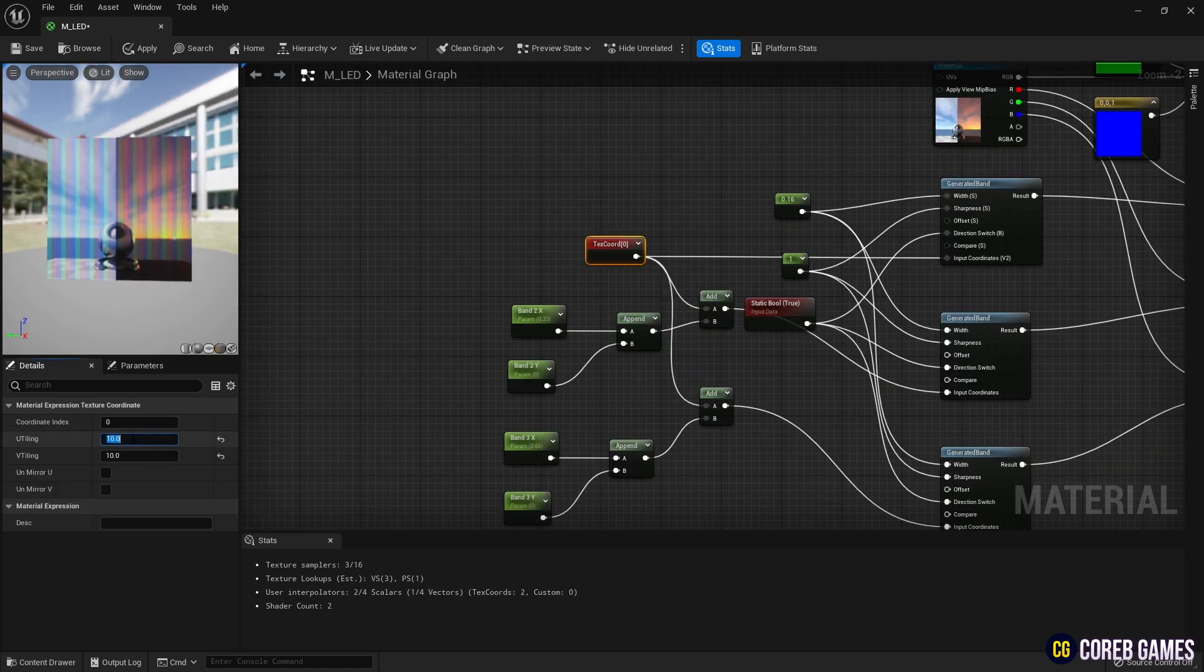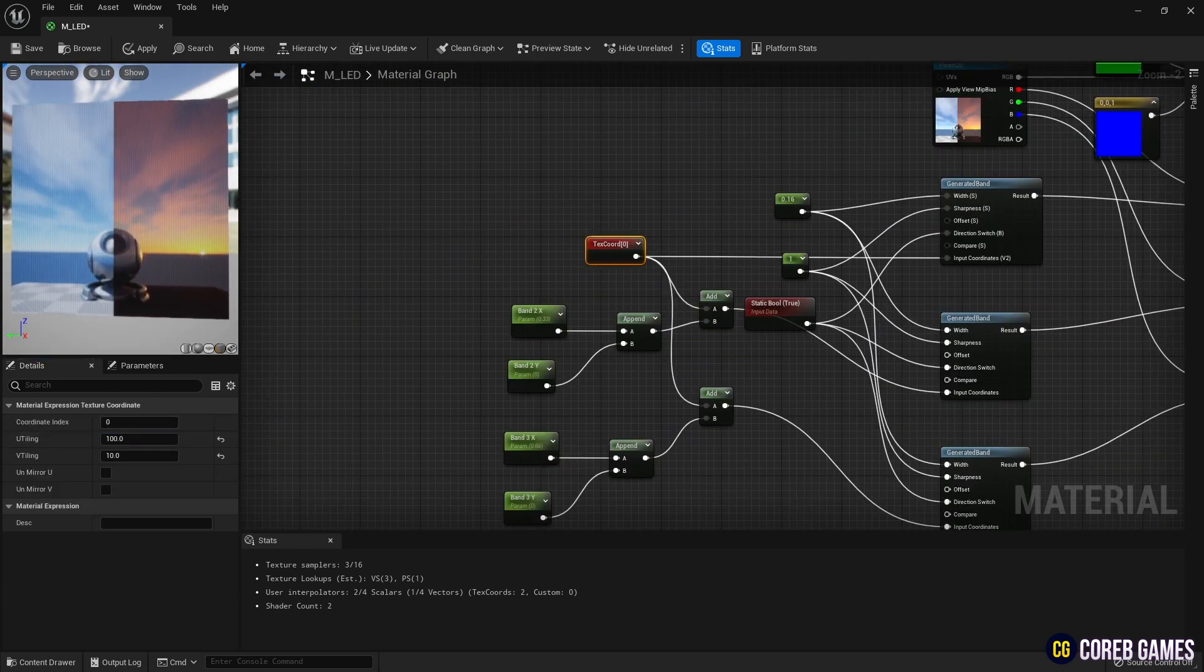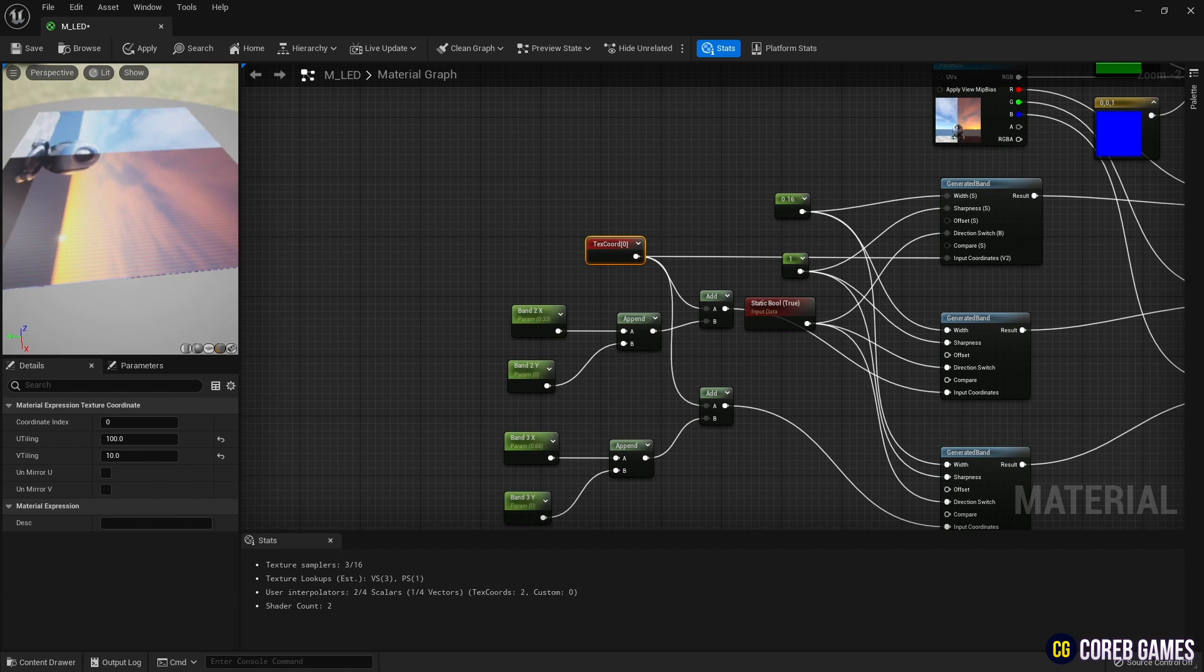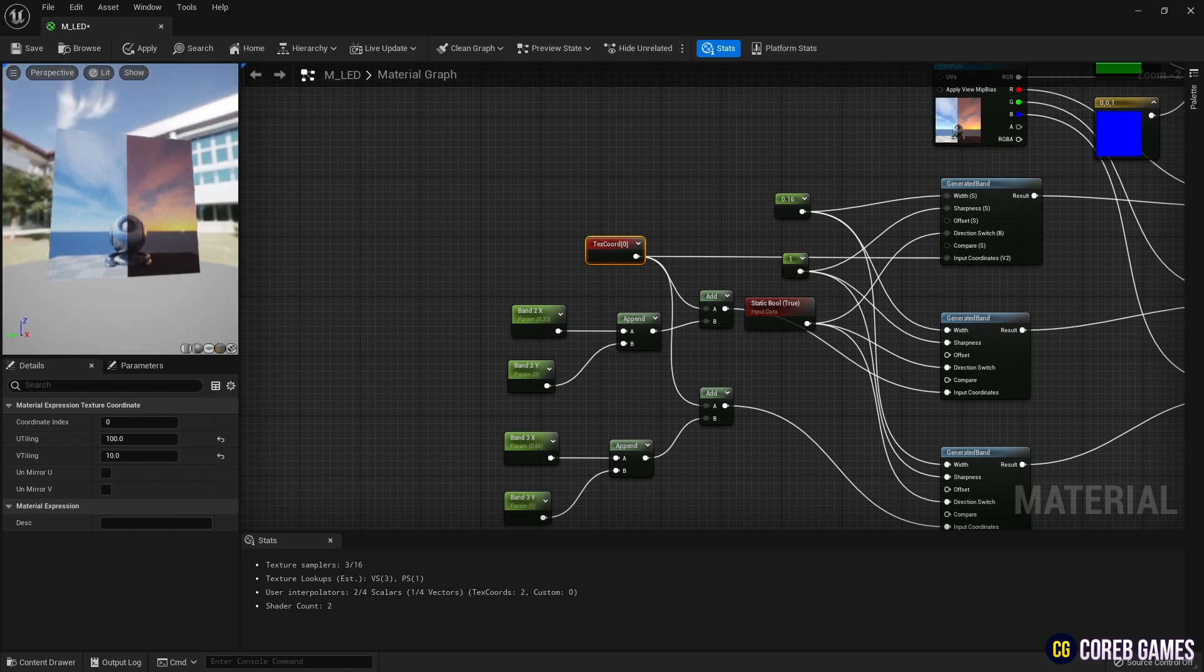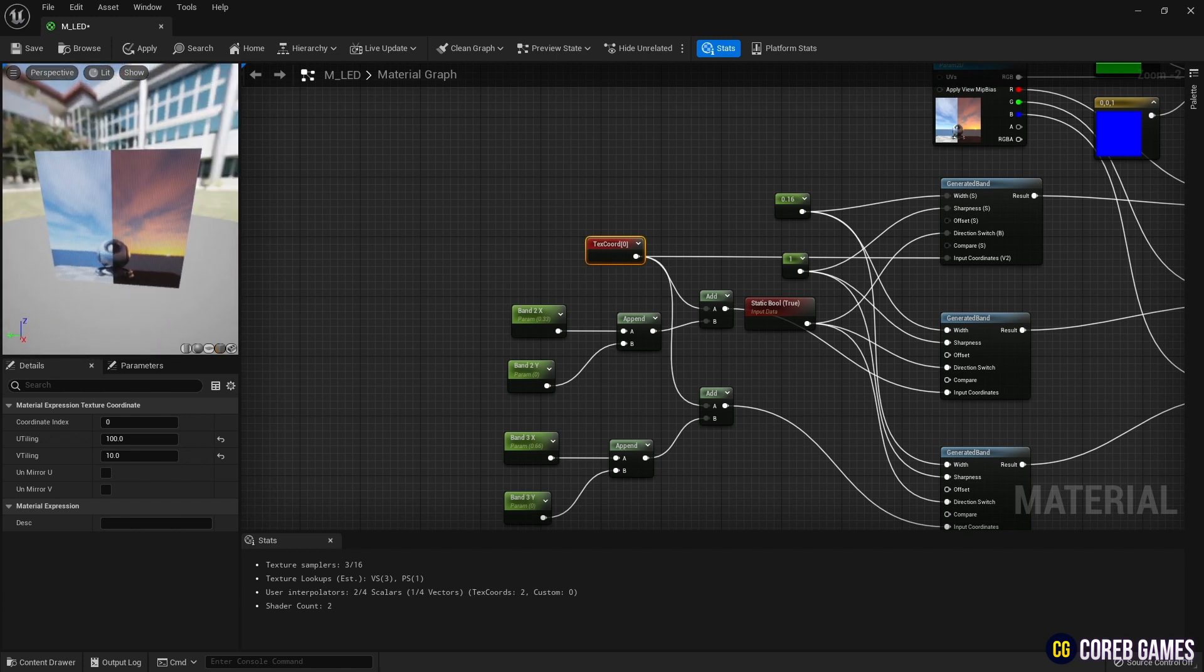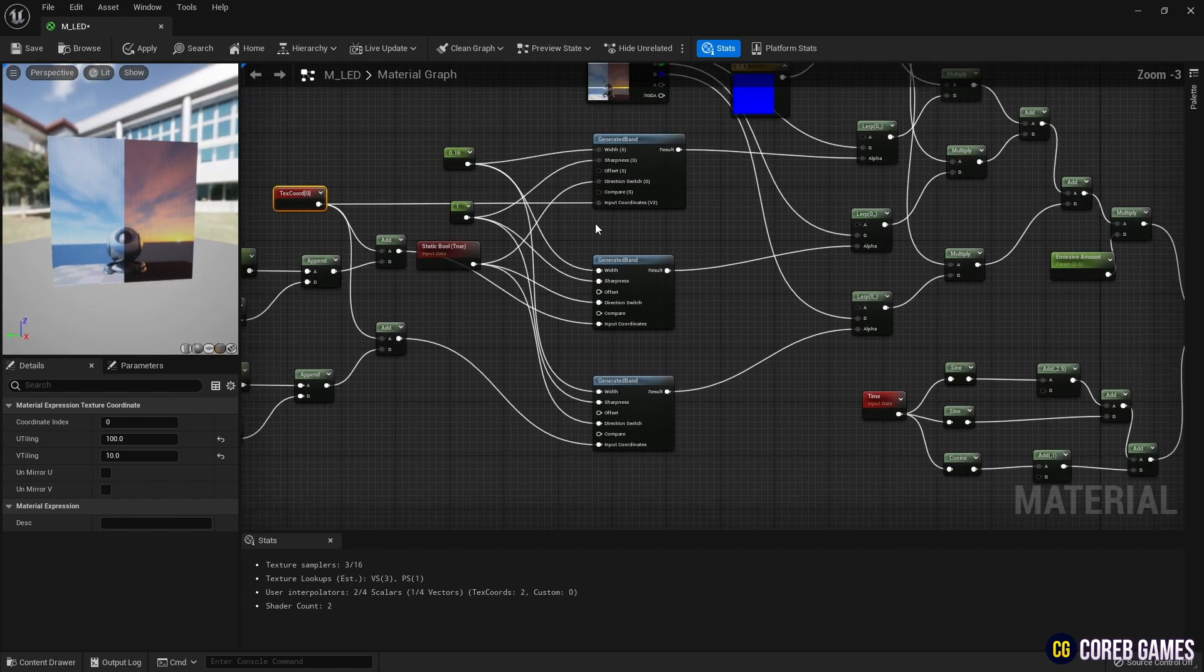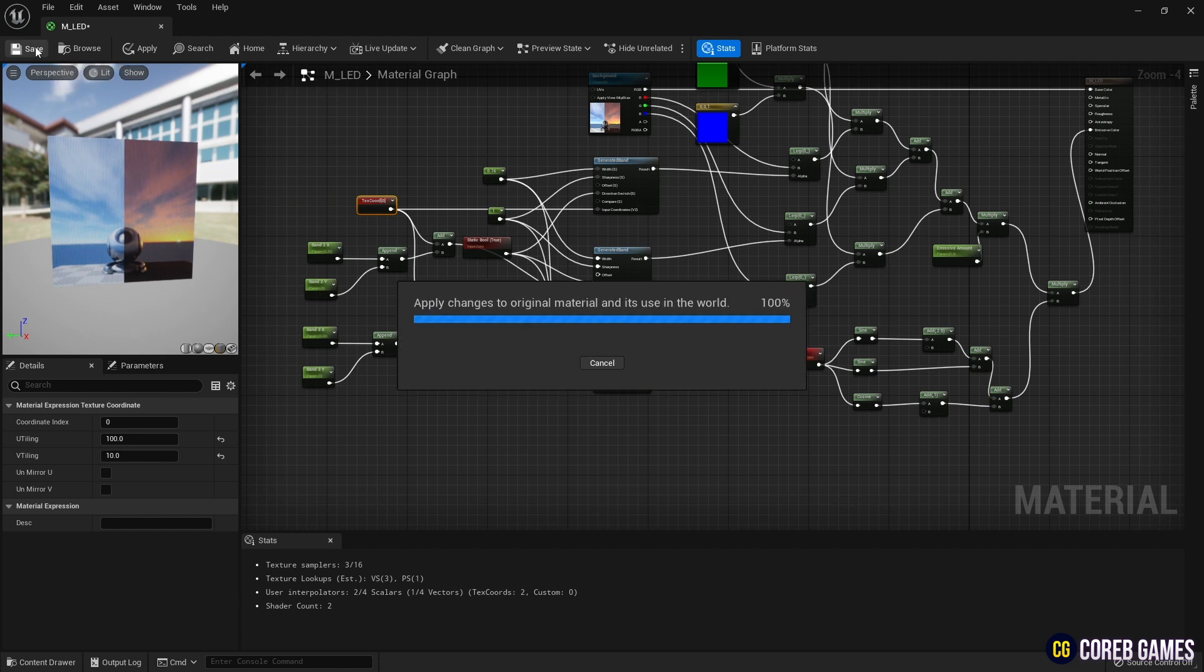Finally, increase the value of the tiling on the texture coordinate node significantly to make the stripes tighter. When finished, save and return to the content drawer.